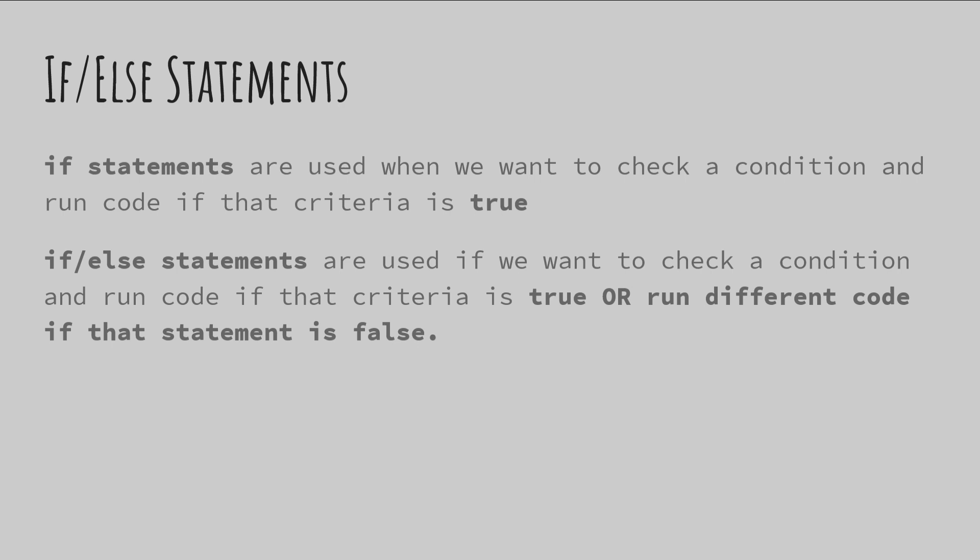Let's talk about if-else statements. If-else statements are if statements that are used not only to check whether something is true - that's what a regular old if statement does. It checks a criteria. If that criteria is true, some code runs.